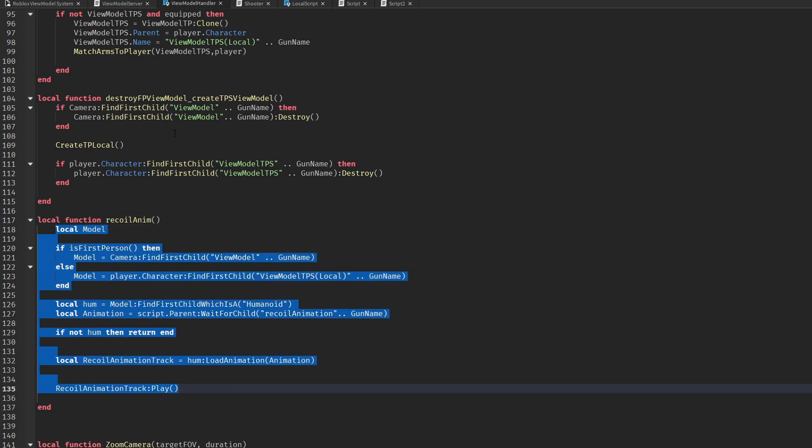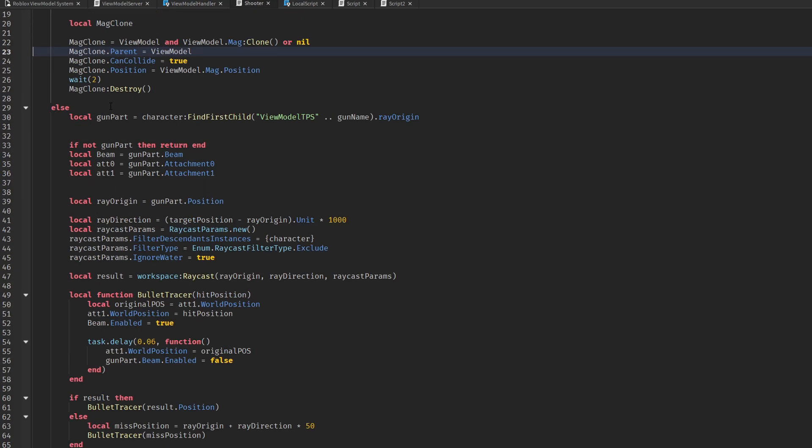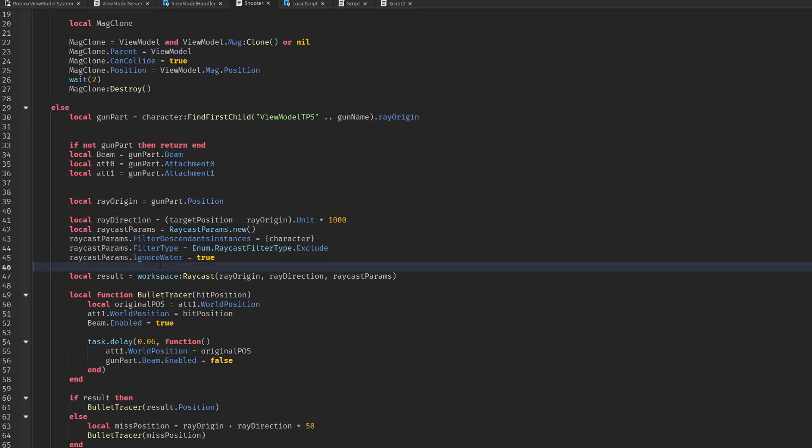I realized I forgot to make the server part for the recall, so here you go.